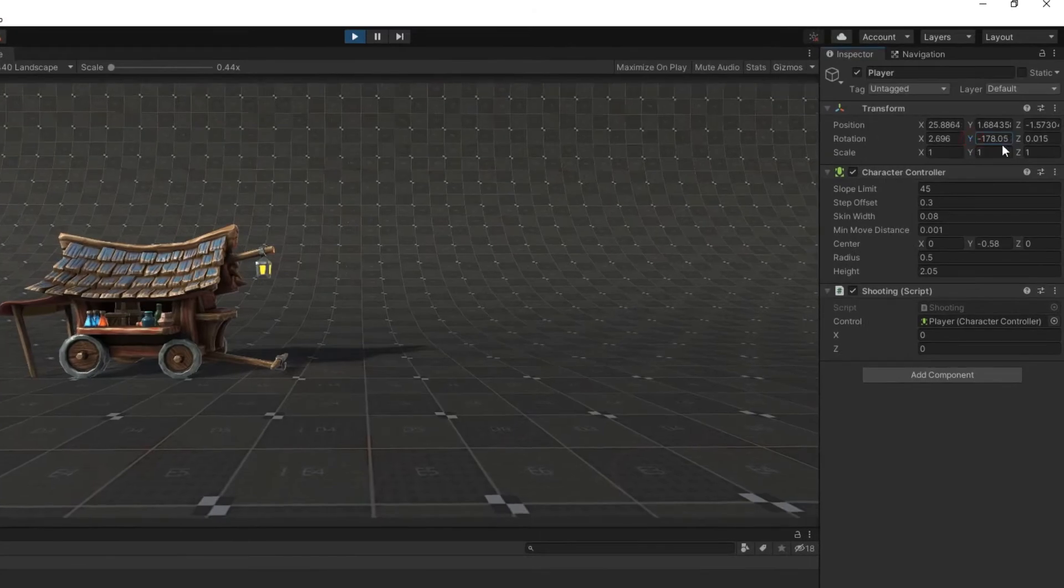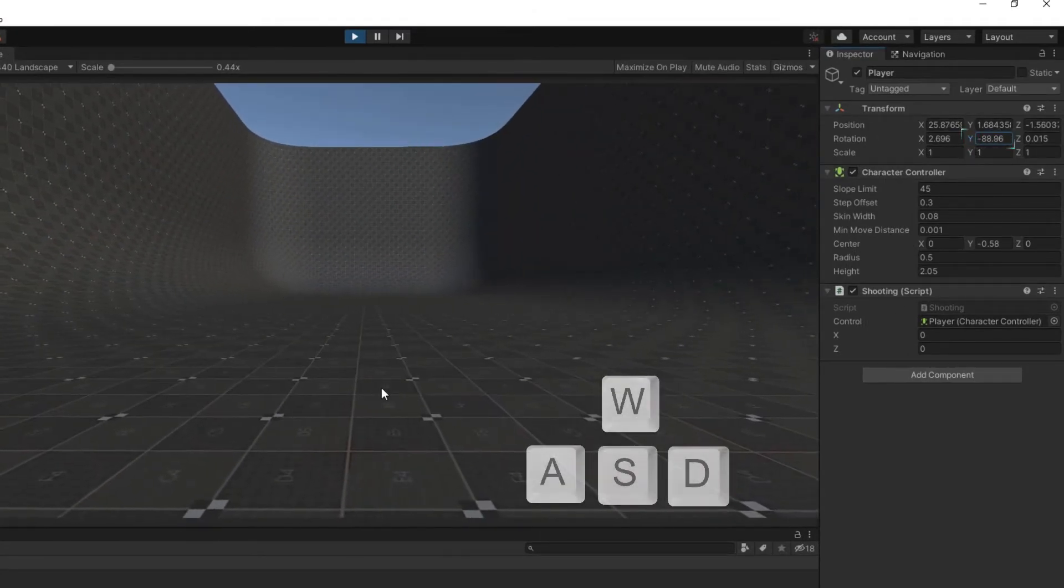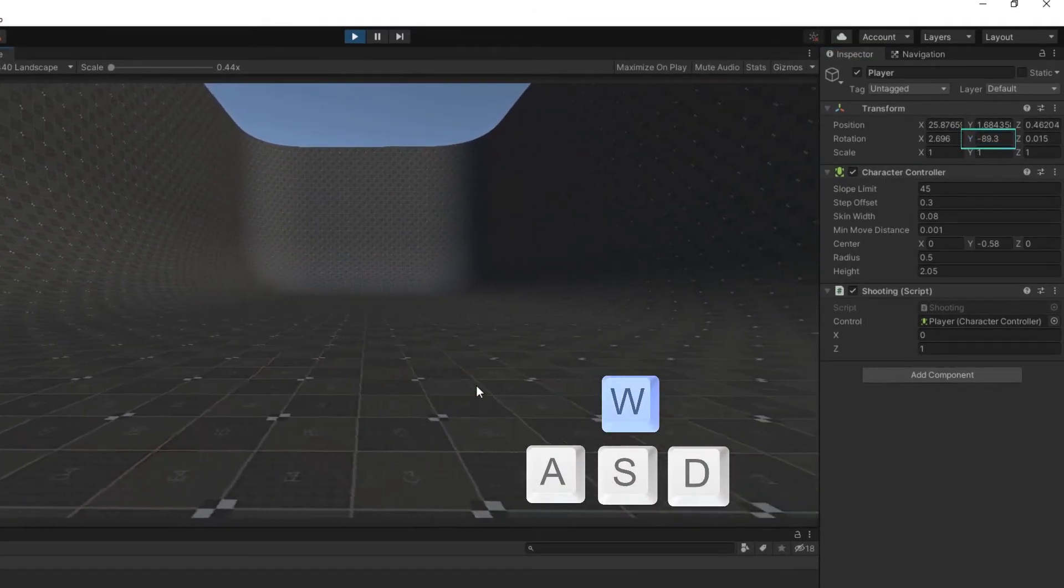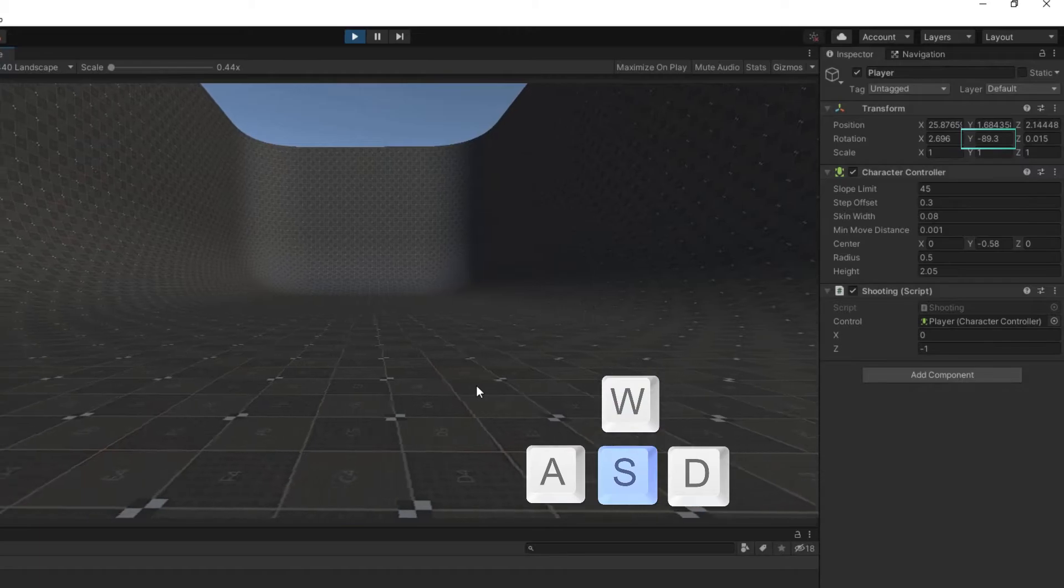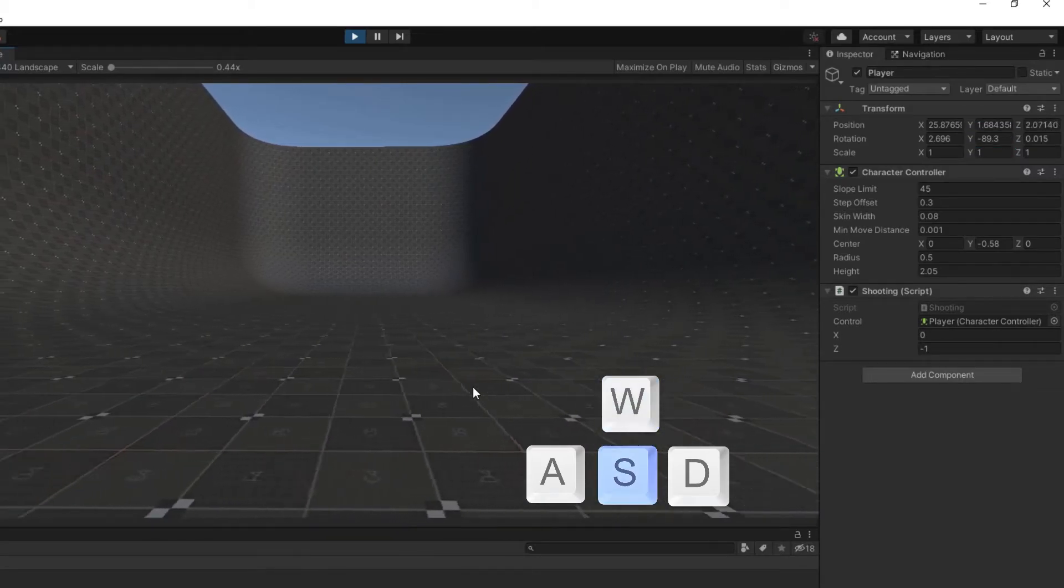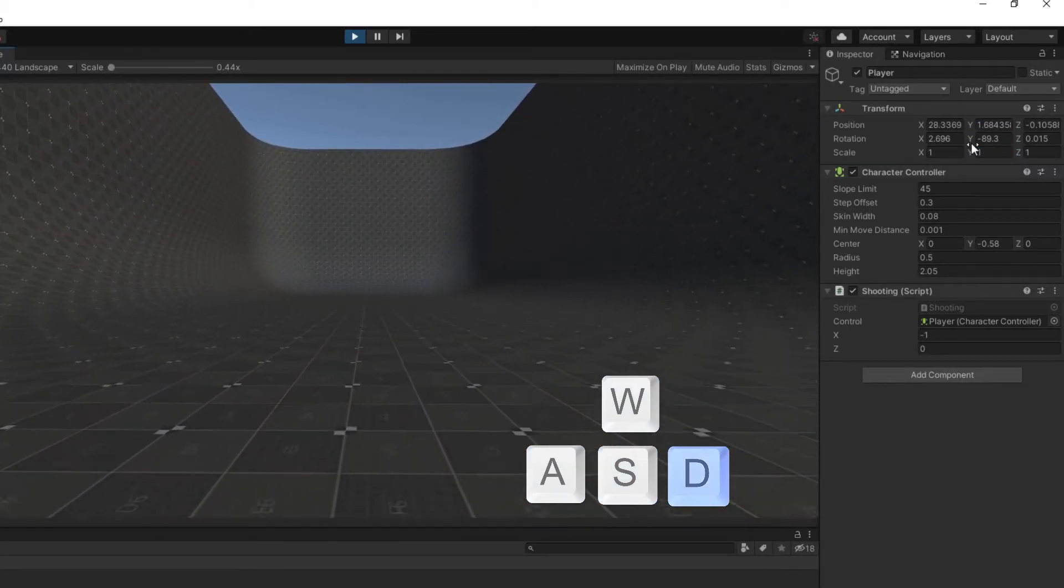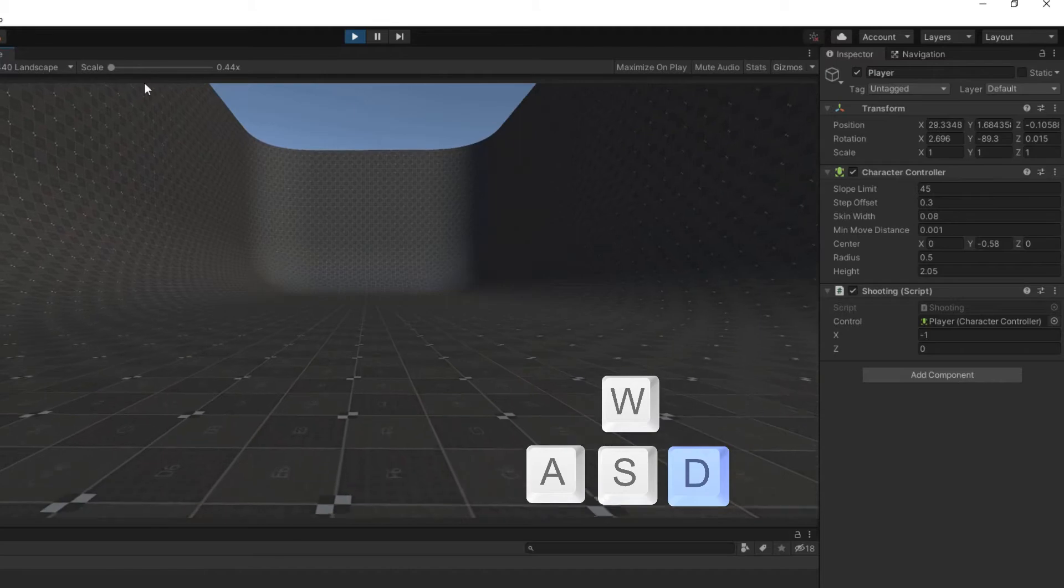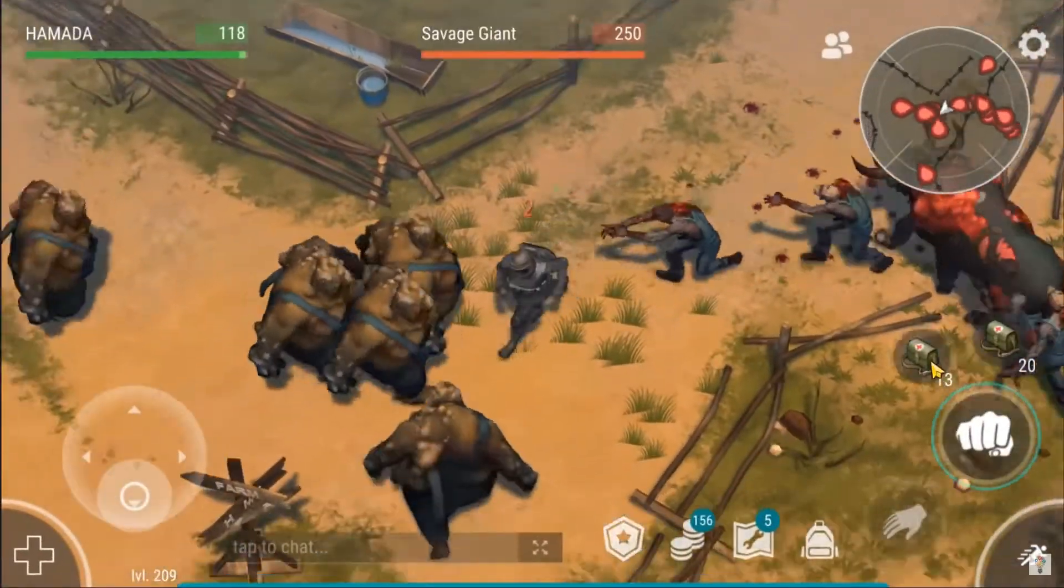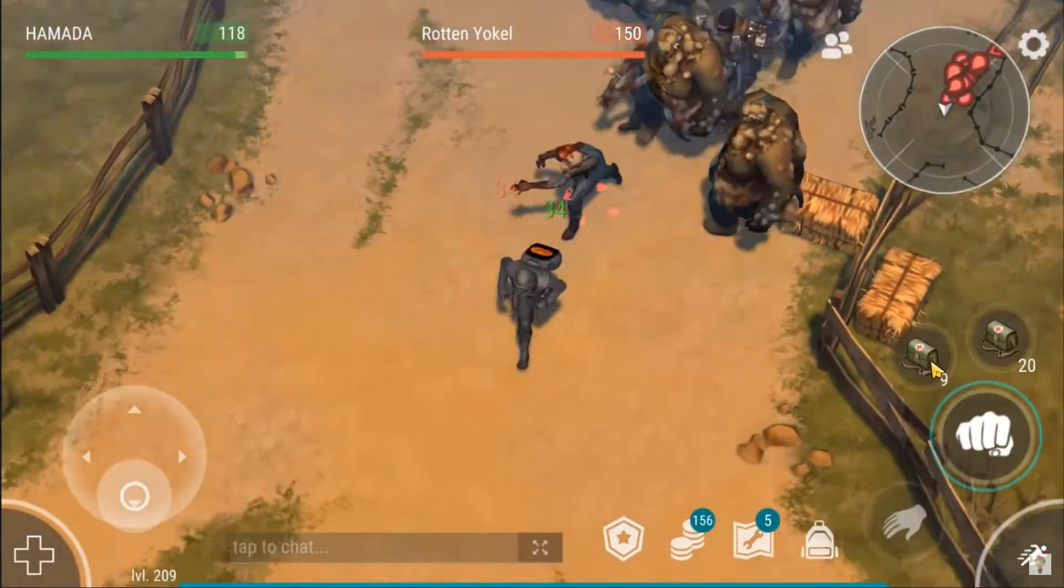If you change y number of rotation after pressing W or S, the character instead of forward and backward goes to the left and right. And if you press A and D instead of left and right it goes forward and backward. It isn't a problem. This case is used in some third party games that you are watching.